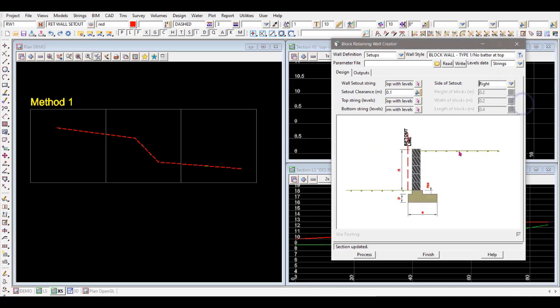The three gray boxes represent the block dimensions. For Type 1, the default block height is 200mm, and there's also width and length. These can be changed — not through this panel, but through the wall definition to suit a custom wall. That will be covered in another video.